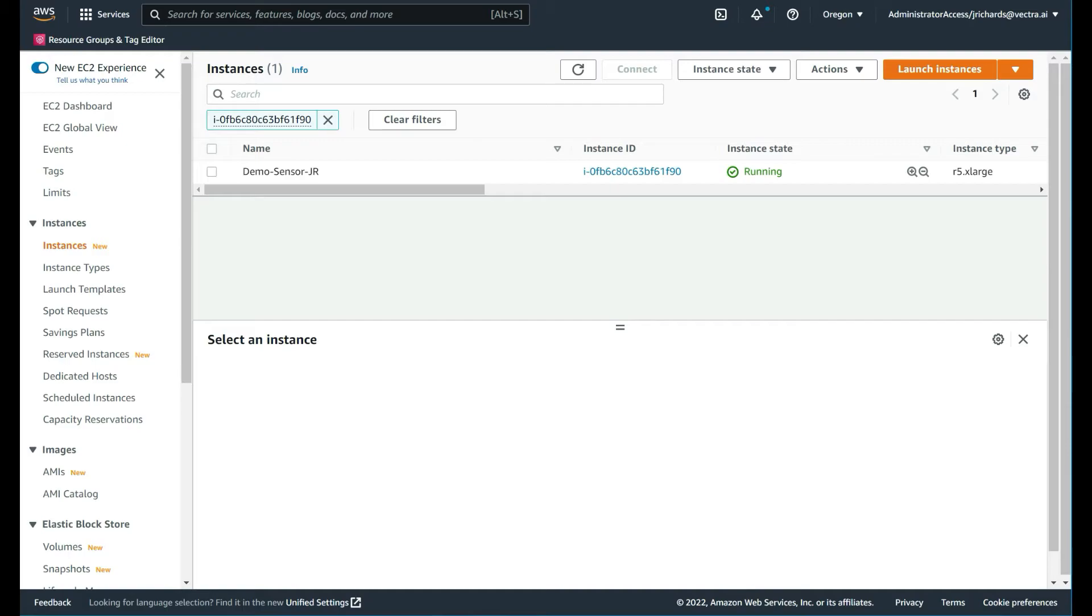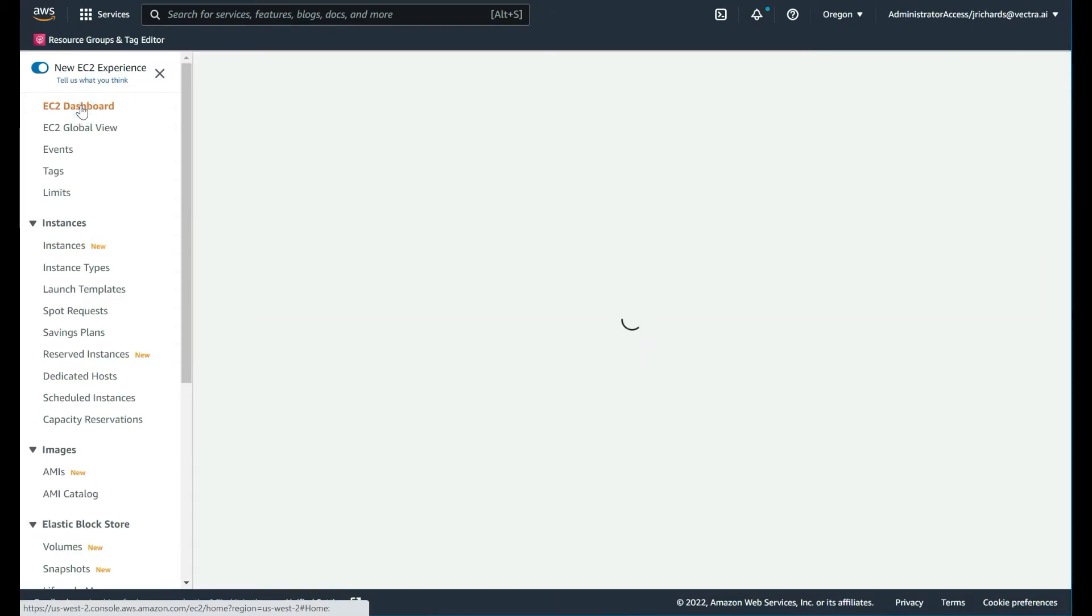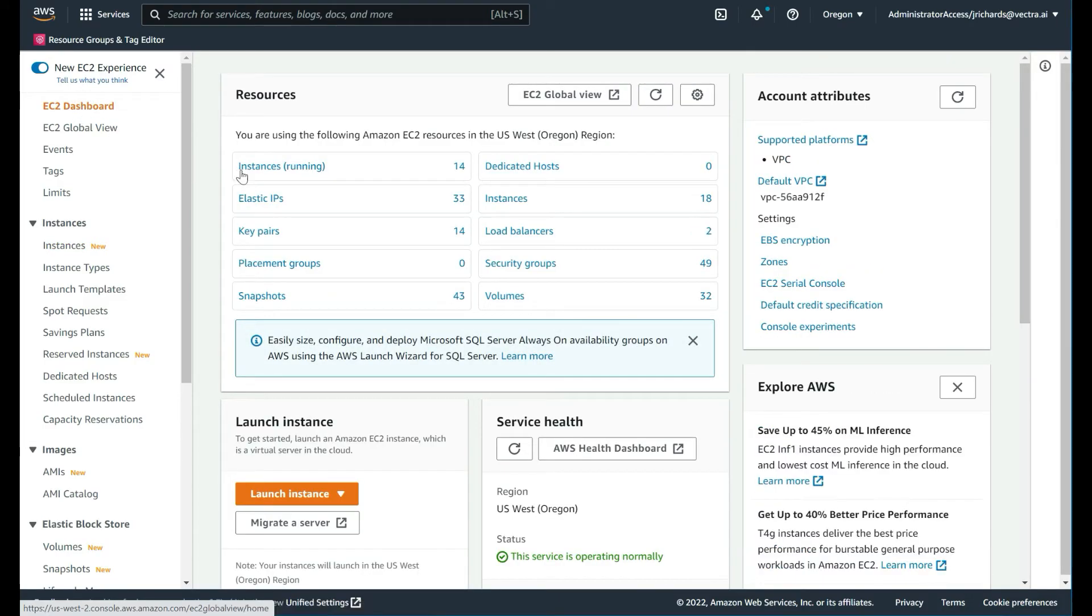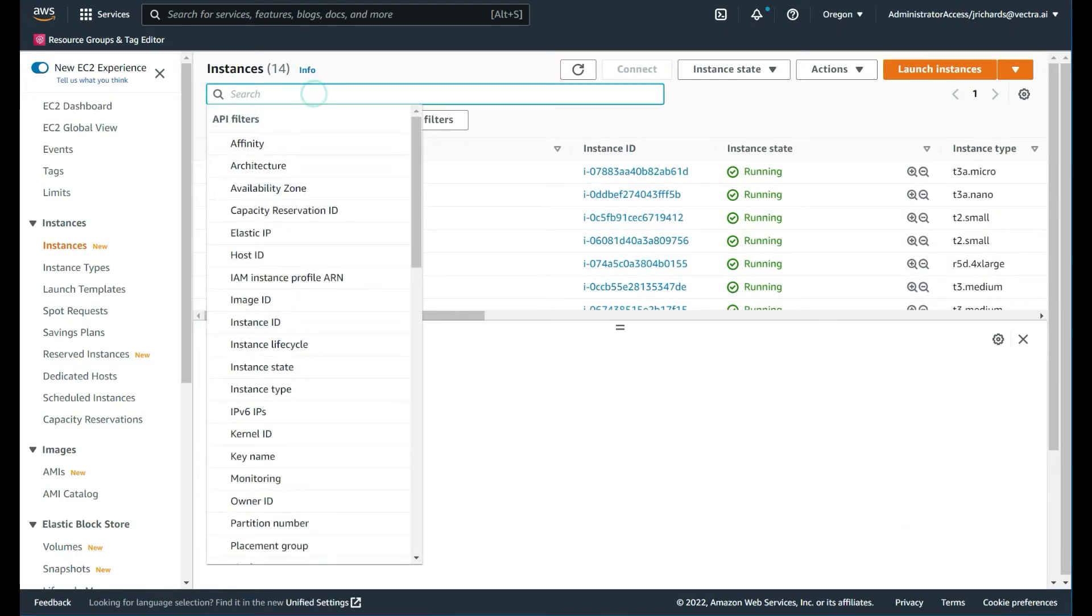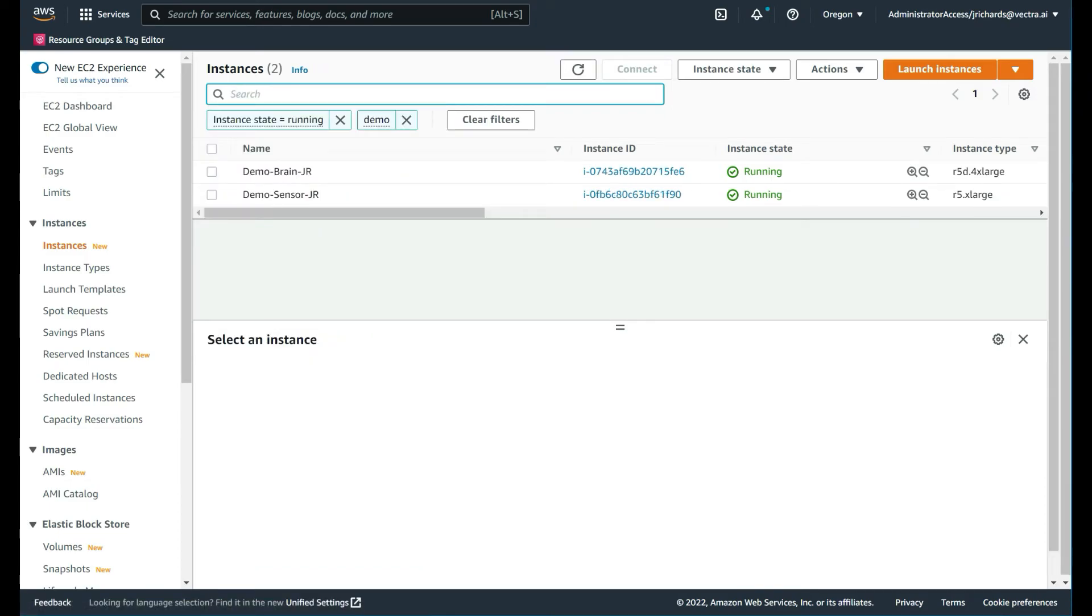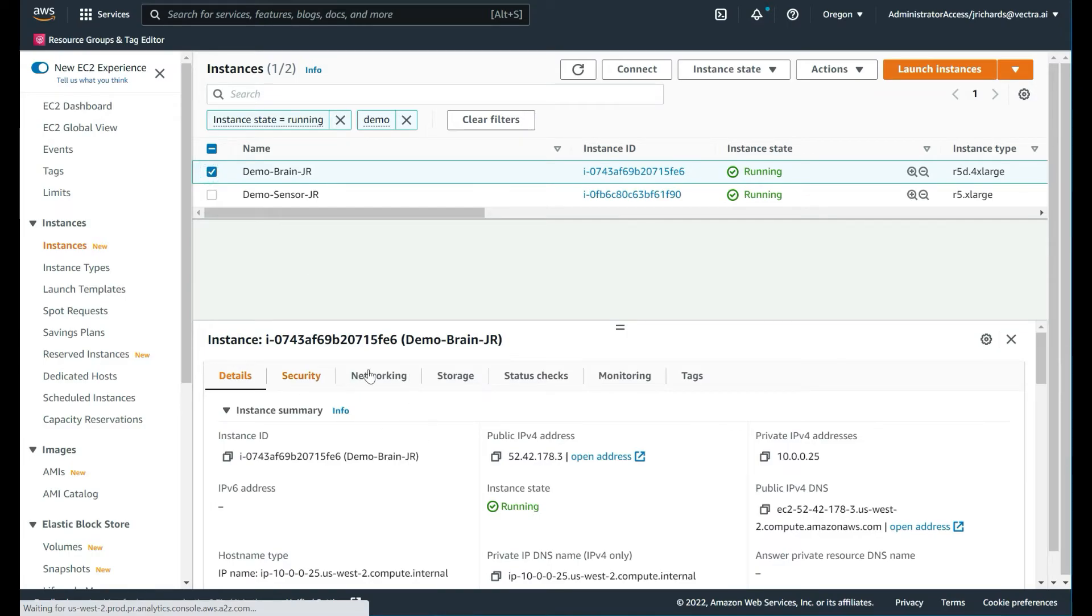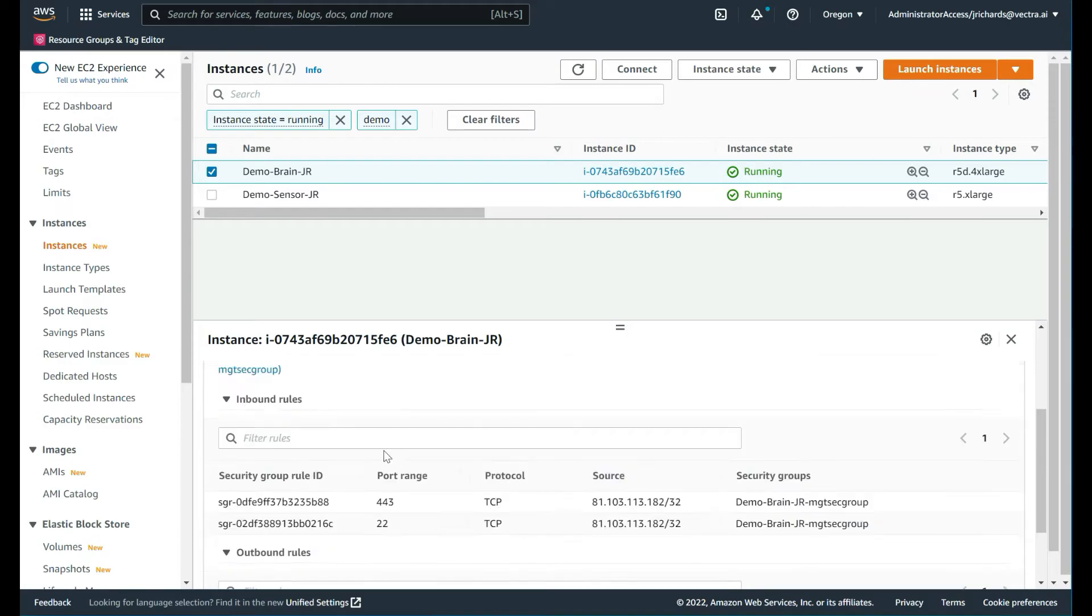From here, there is one additional configuration we need to make. This is only particular to this scenario. What we've actually done within our brain communication is only accept ports HTTPS and SSH from my public IP address. We also need to configure the security group so that the sensor can communicate with the brain as well. Let's configure that. Let's go to our EC2 dashboard and our EC2 instances.